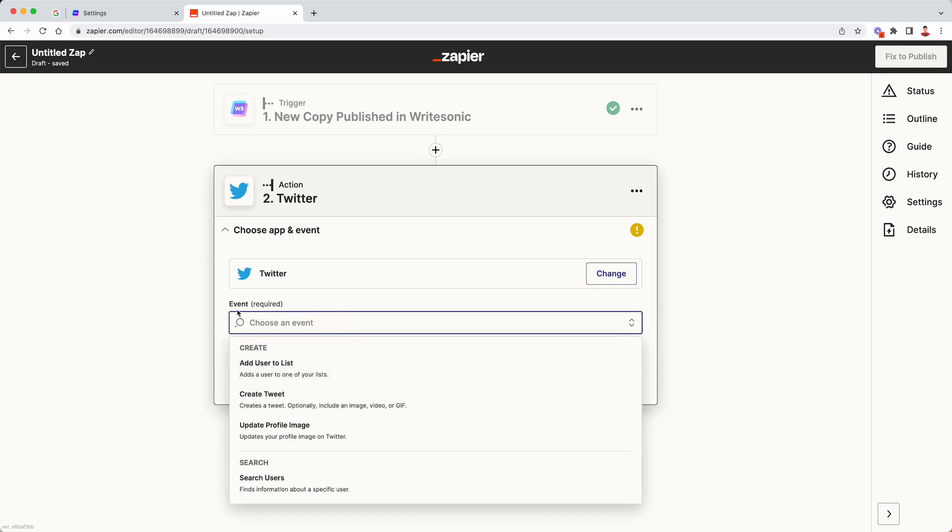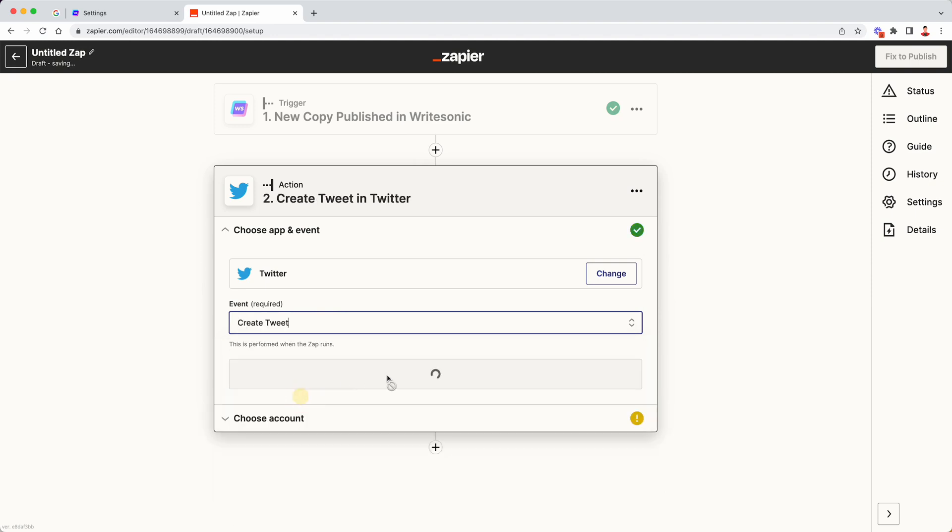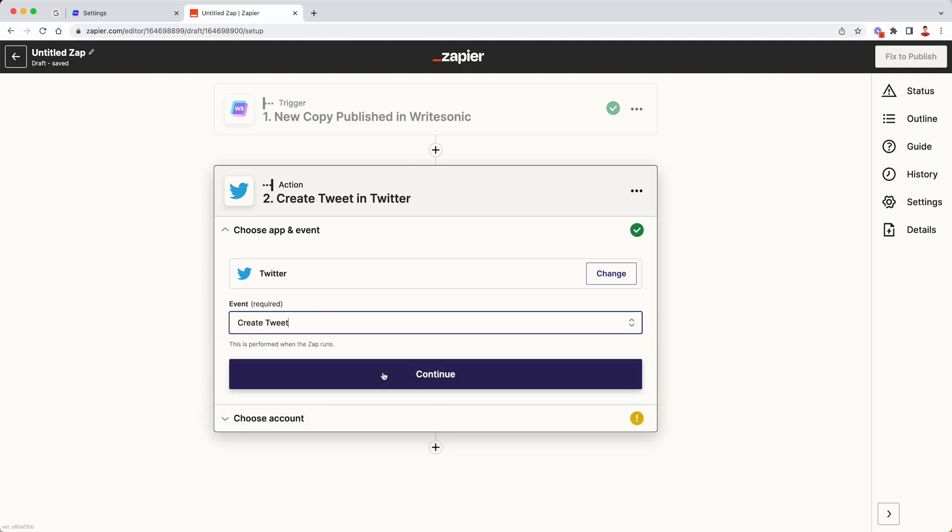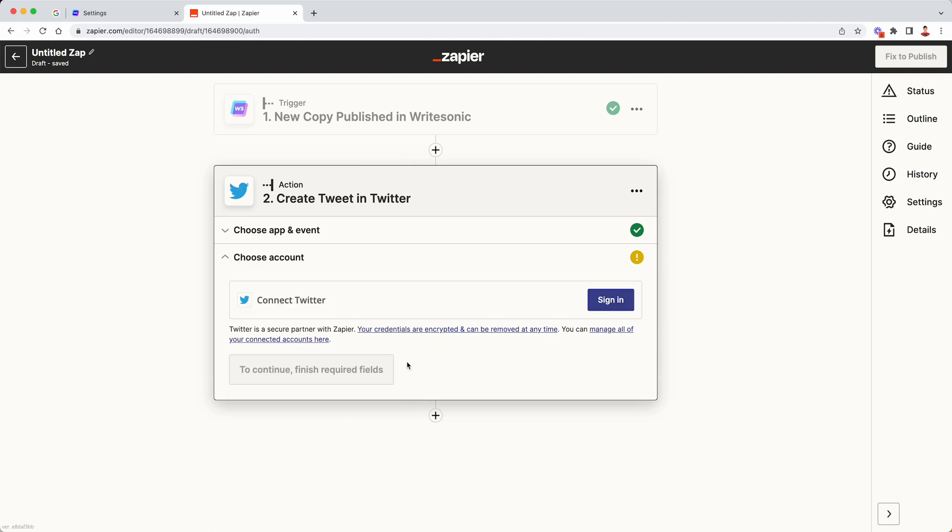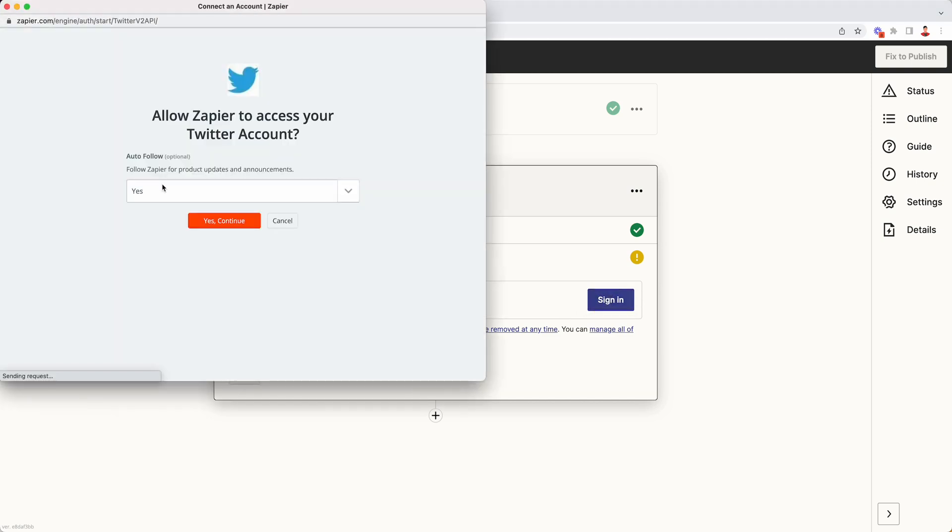Then here where it says event, click on create tweet because we want to post a tweet to Twitter. Click on continue. Next similar to how we connected with our WriteSonic account, Zapier will ask us to authenticate or basically log into our Twitter account. So click on the sign in button.